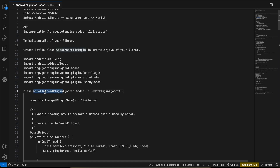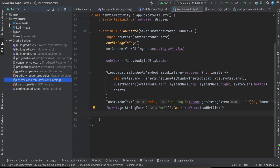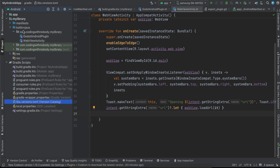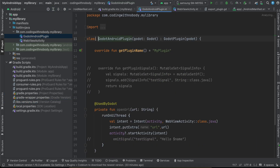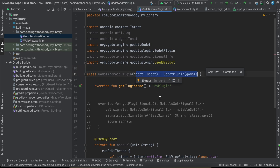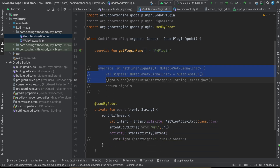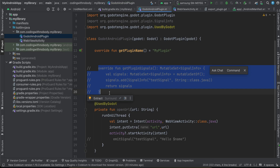Next, create a file called GodotAndroidPlugin. Go to your library, then Kotlin+Java, and create the file there. It extends GodotPlugin. The plugin name I've given is MyPlugin — remember this name because it will be used in many other places. These are all the necessary imports which you can copy-paste.